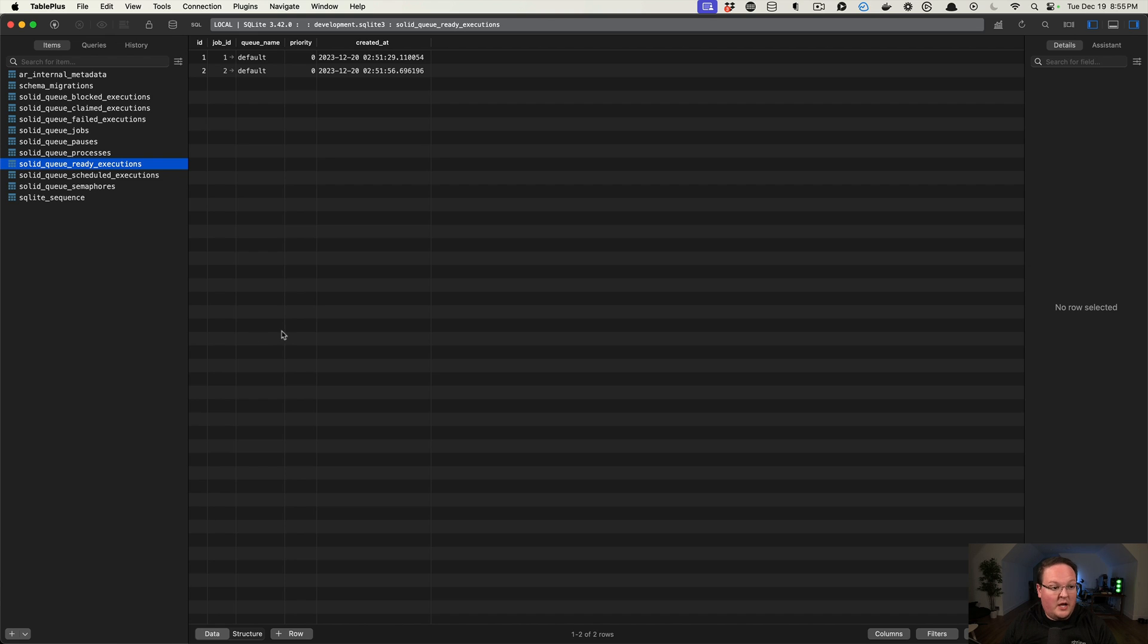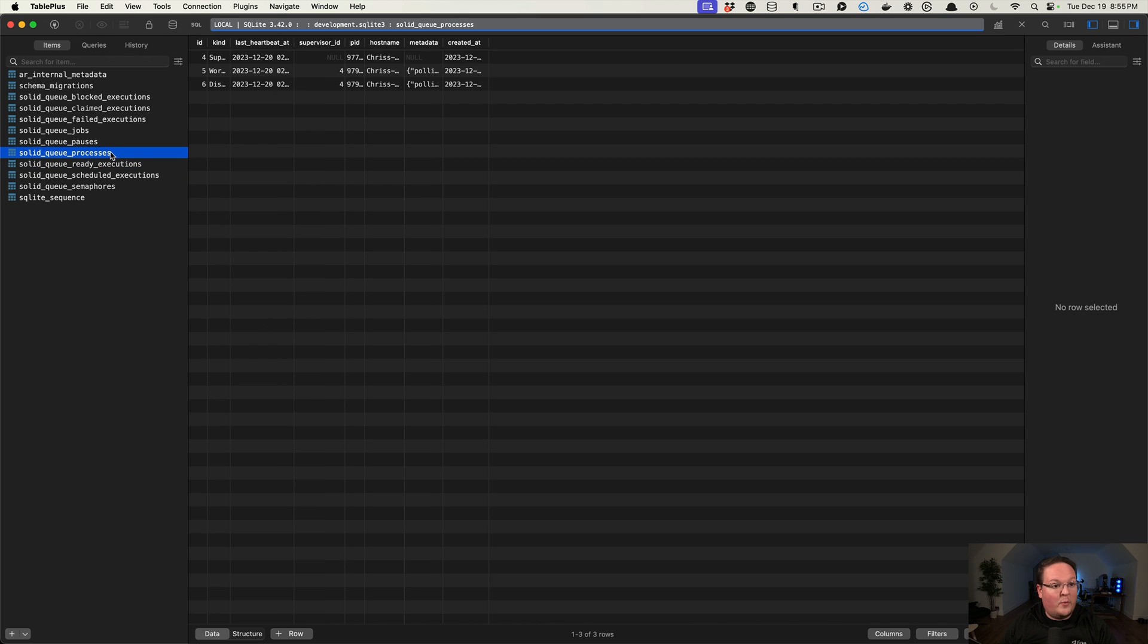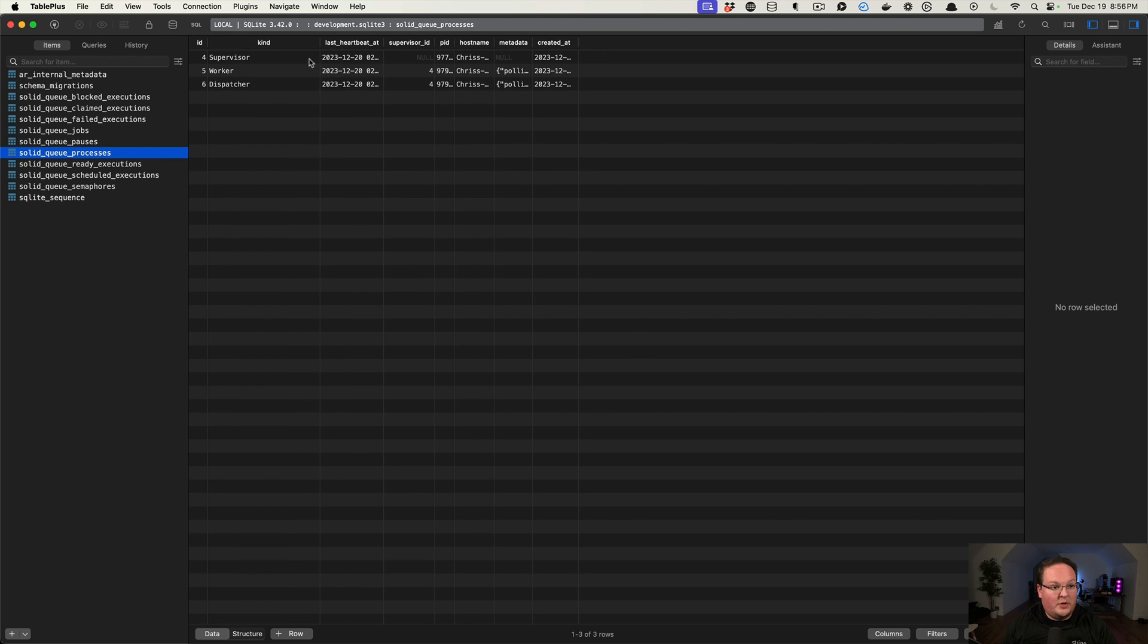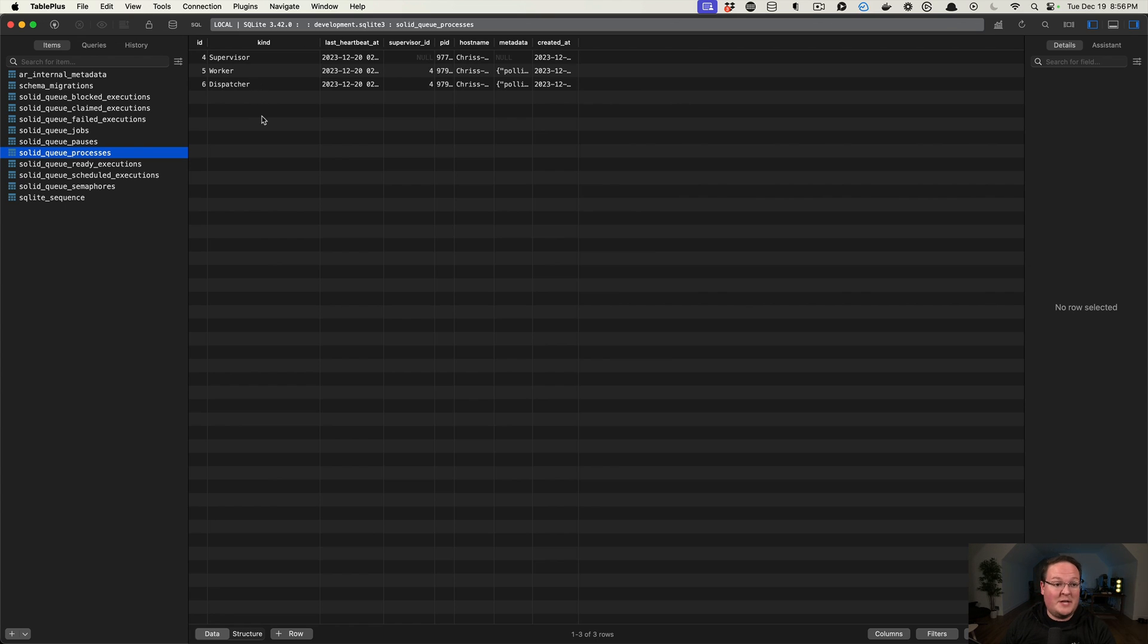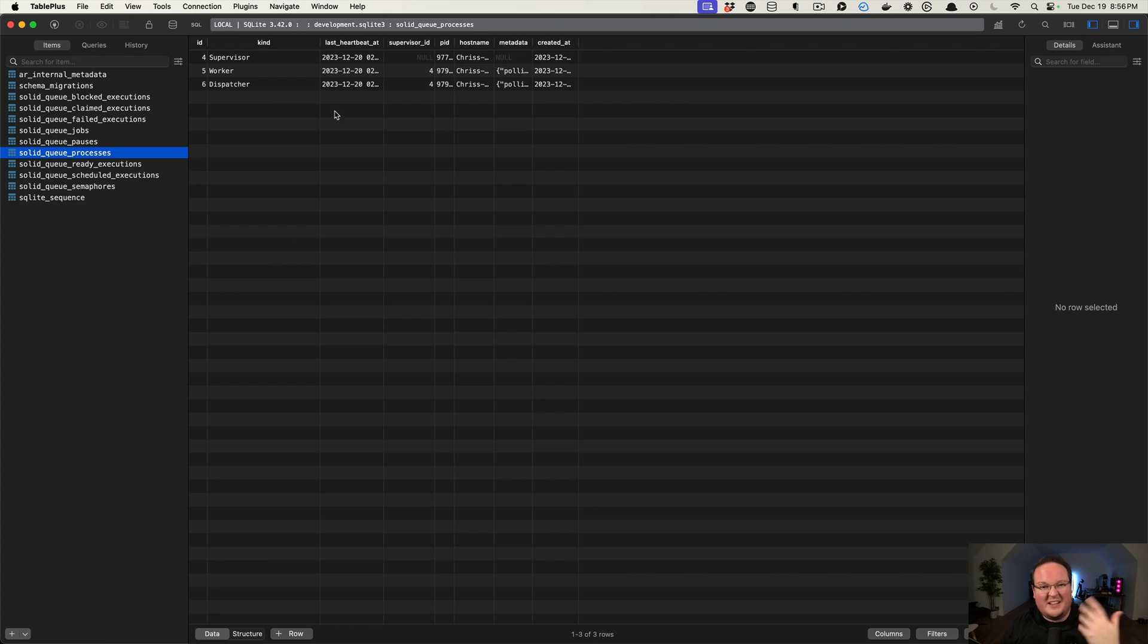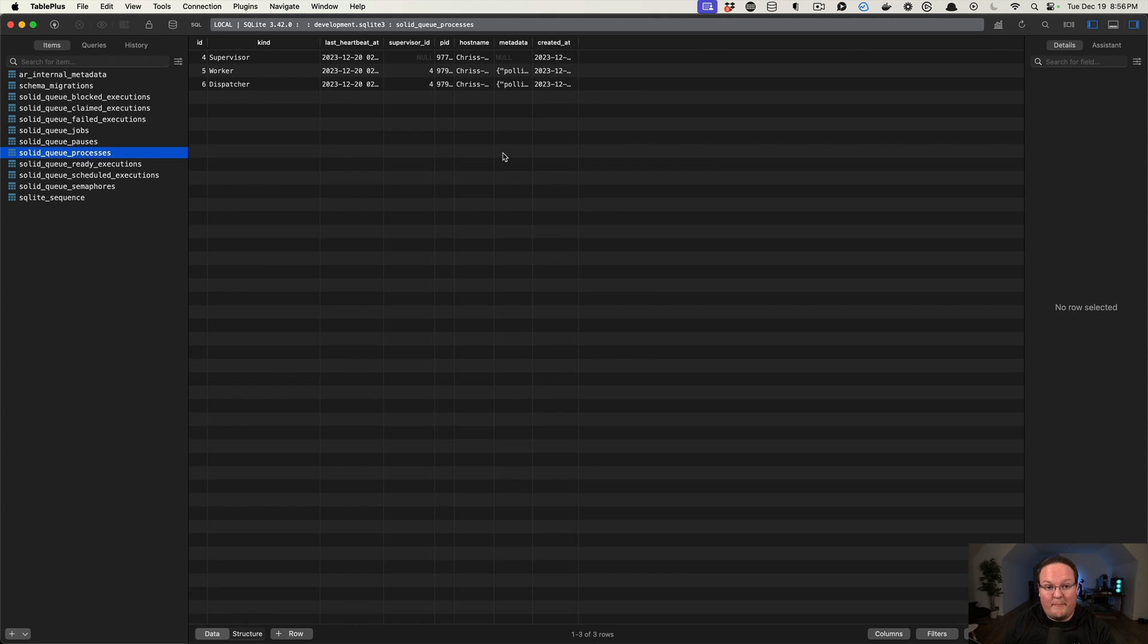There's not a ton of interesting things that we can explore. We see that these processes now are visible here, so we can query our database if we want to see in a dashboard how many workers we have and what they're doing. We can actually just query the database instead of having to talk to another process in Linux or something. We have all that information actually directly available in Rails models, which is actually super cool.